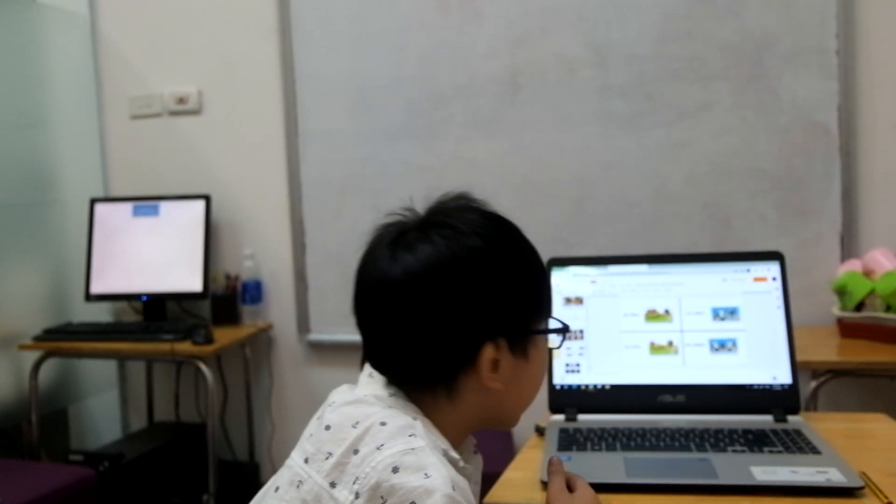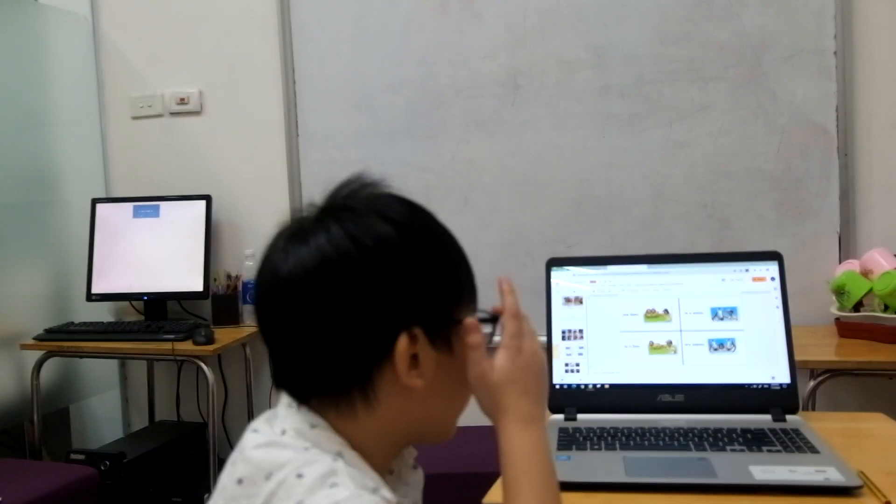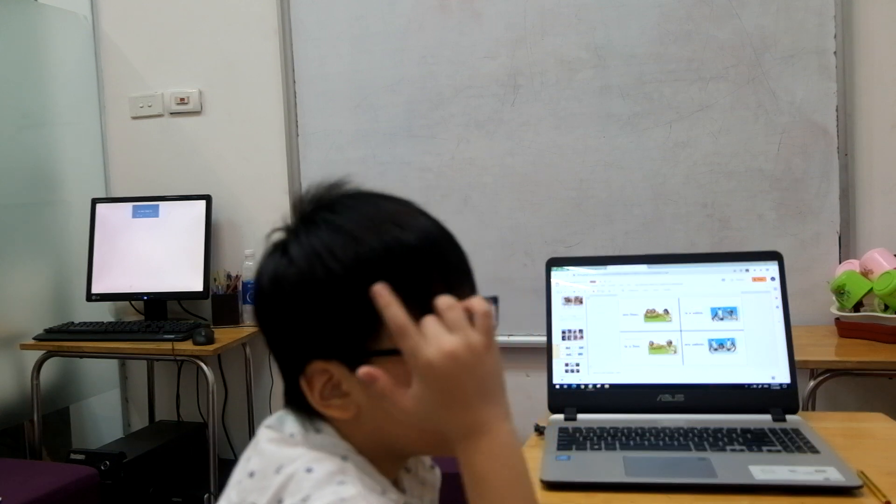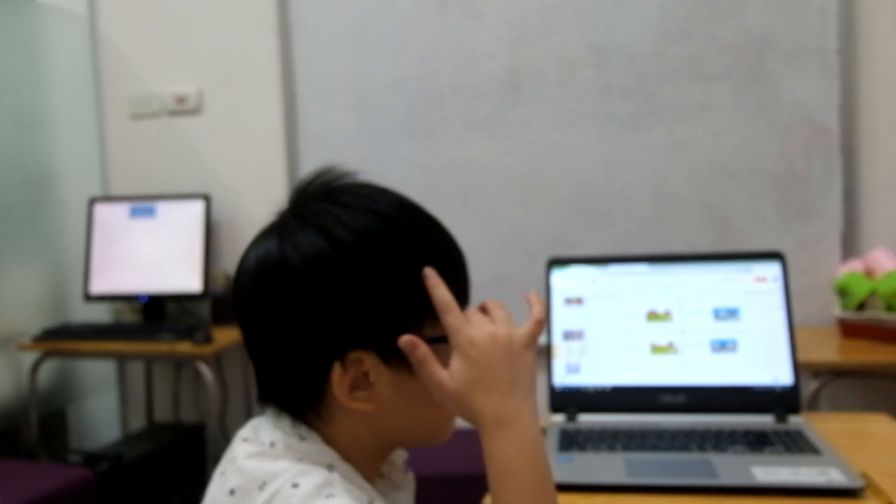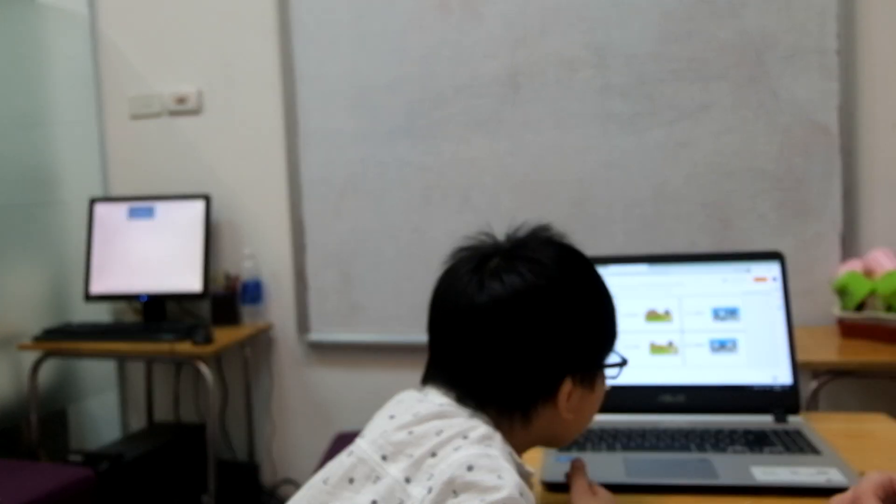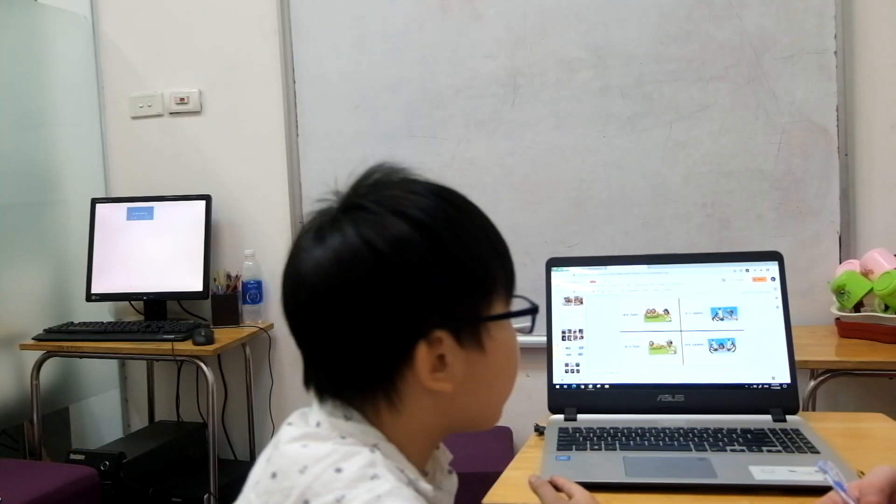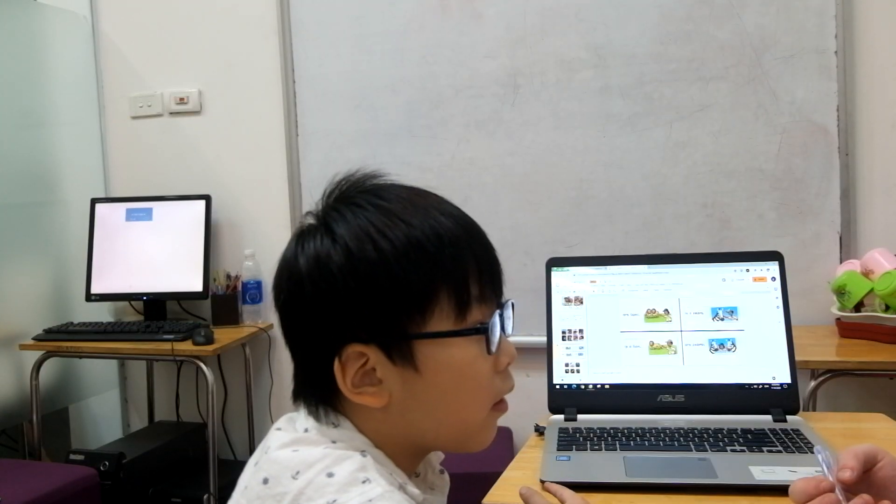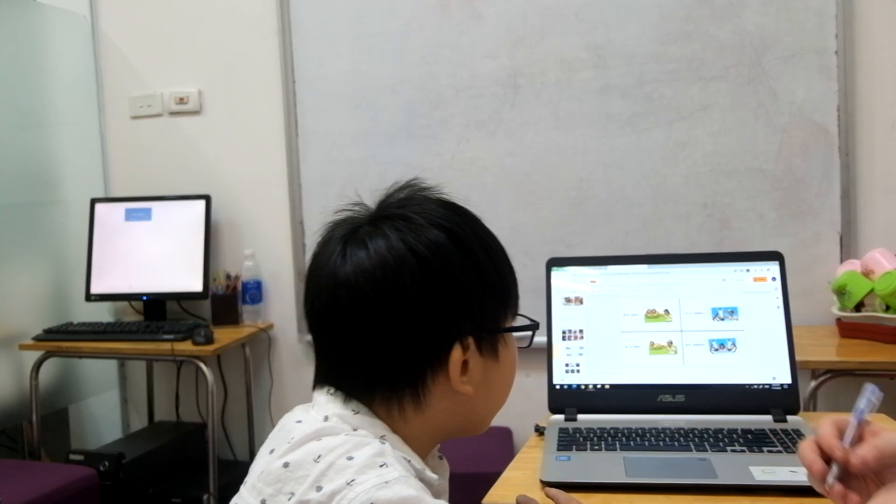That. That is a lion. Good. Next one. This is a lion. Good. Next one. This is a lion. You broke good.